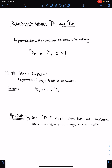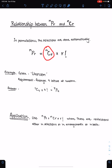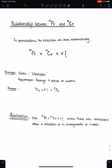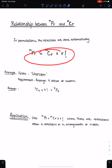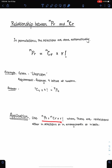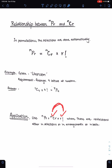The relationship between NPR and NCR: in permutations, selections are done automatically. The formula is NPR = NCR × R factorial, where NCR represents selections and R factorial represents arrangements. For example, to arrange 4 letters from the 7 letters of 'uniform', you can write 7P4, or equivalently 7C4 × 4 factorial — first select 4 letters, then arrange them. This formula is used when there are restrictions in selections, arrangements, or both.